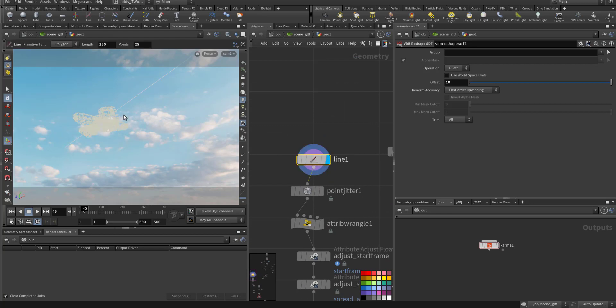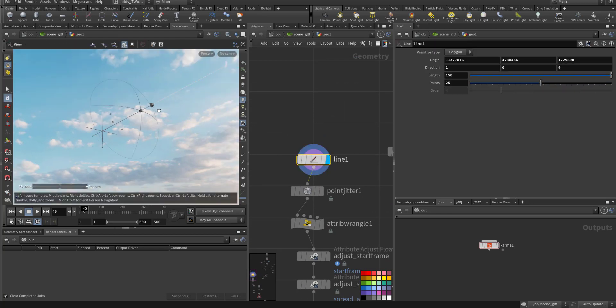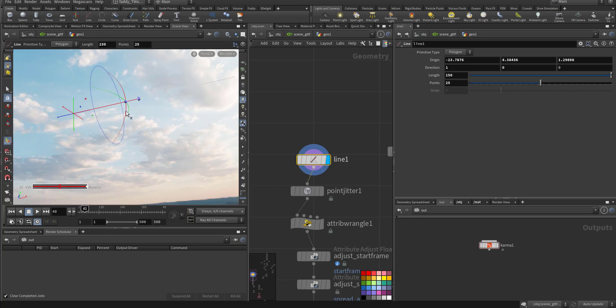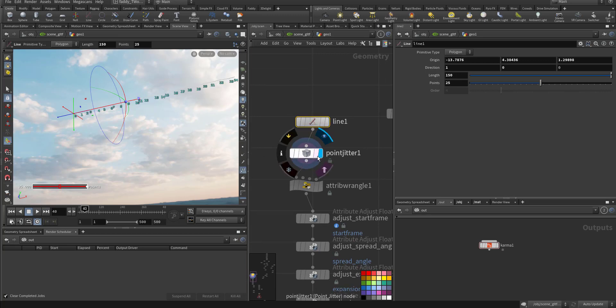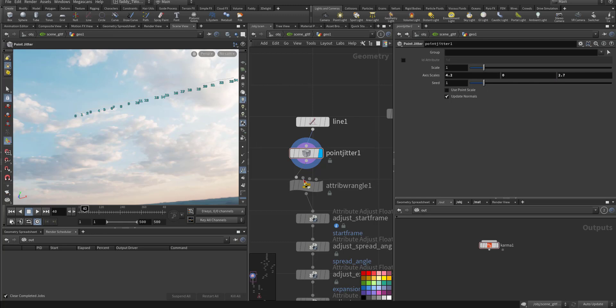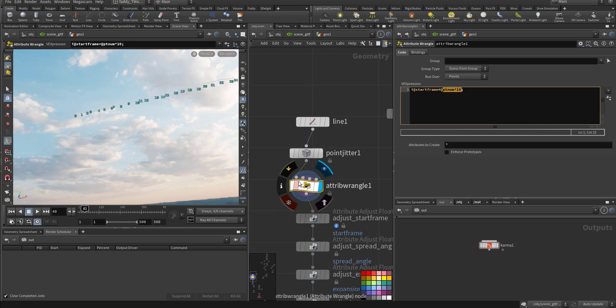I created a line. This line is the path to the airplane while it's being viewed by the camera. These are the points, and I made jitter. The jitter is mainly in the X axis and a little bit in the Z axis so they are not aligned. In attribute range on points, I made the start frame to be the point number multiplied by 10.